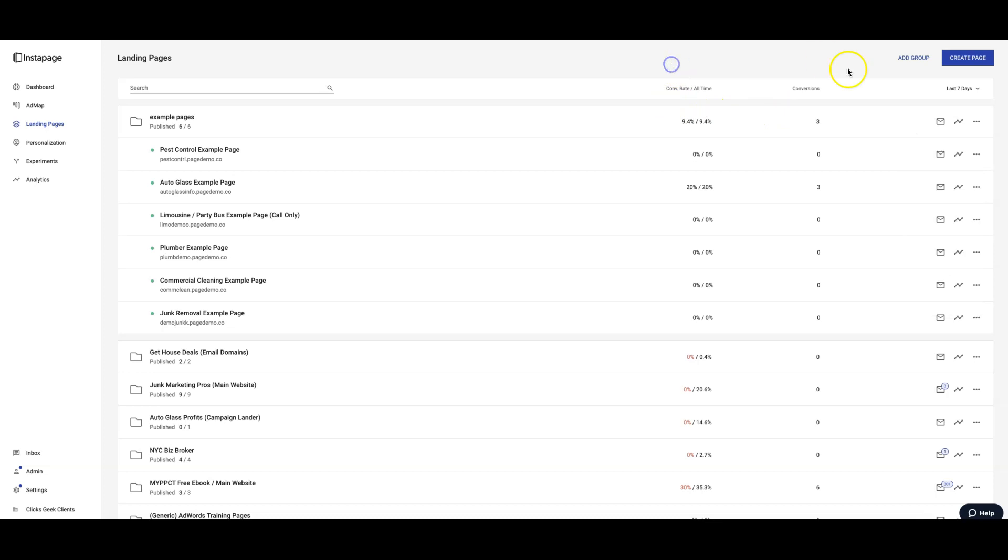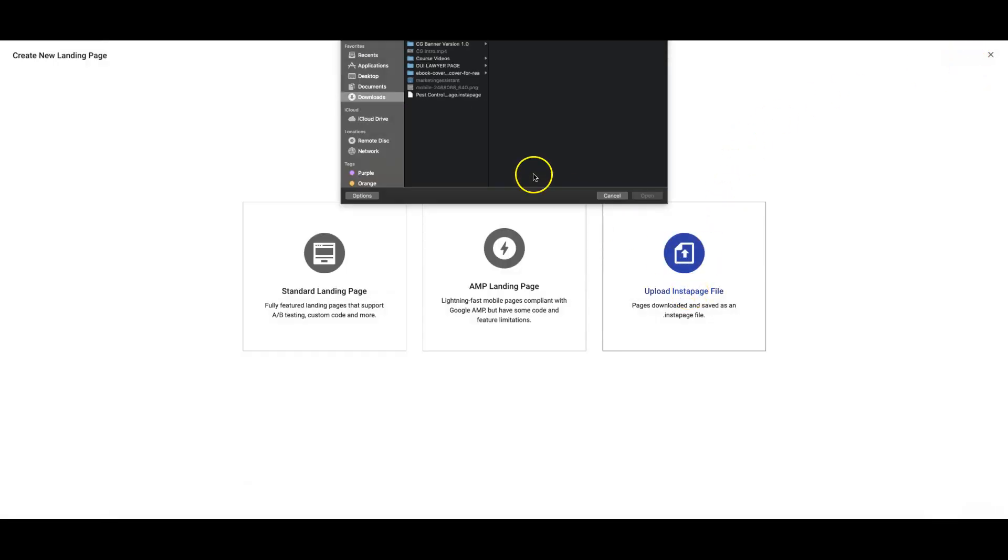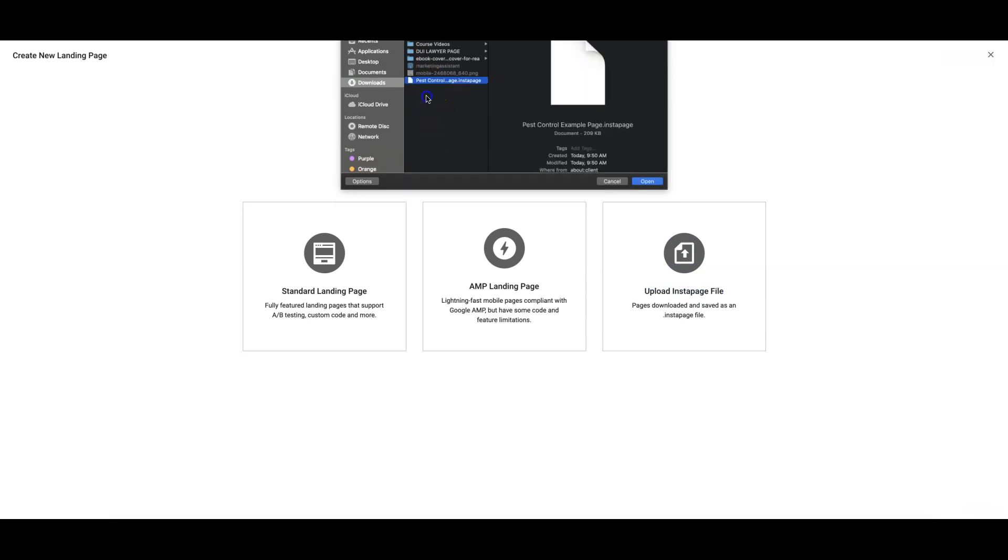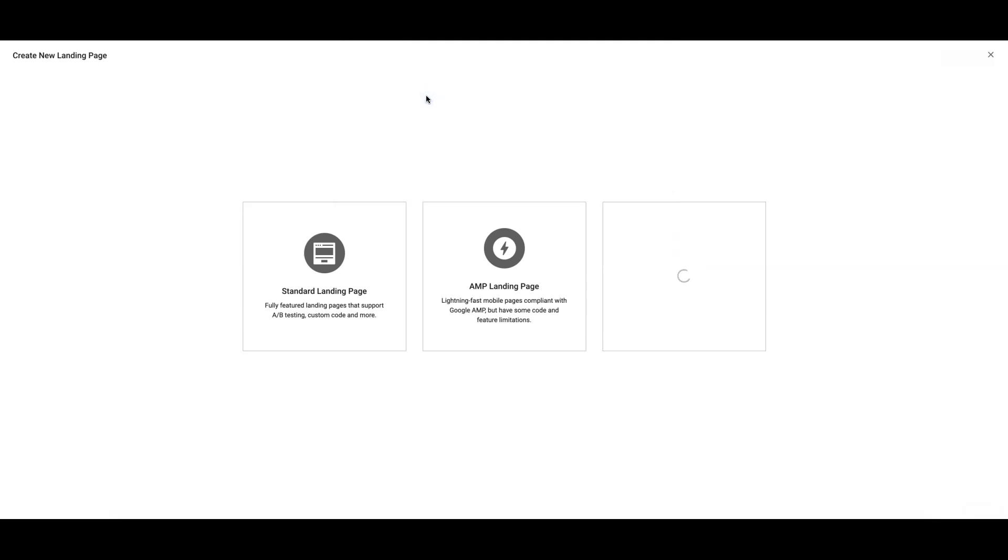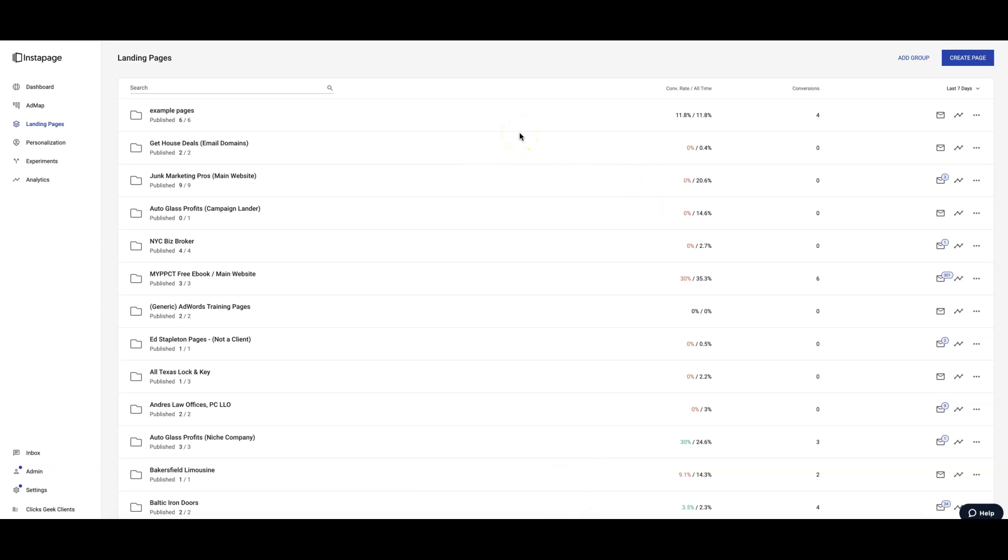To upload a page, assuming you already have the file, come up here to Create Page, Upload Instant Page File. It's gonna put up a drop-down box. You'll see here we'll grab our file. It's gonna do its magic behind the scenes, and the page has been successfully created. Now we're gonna go into the page.